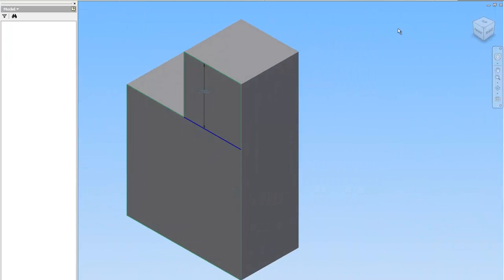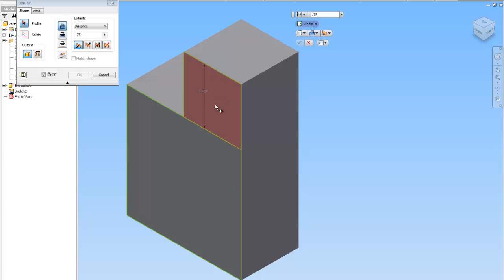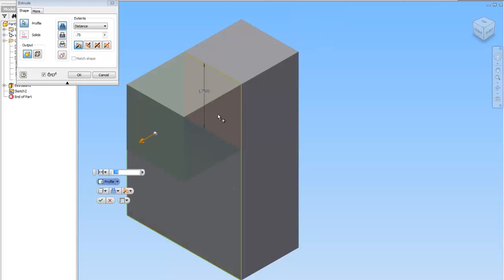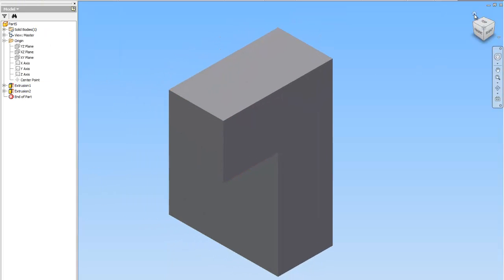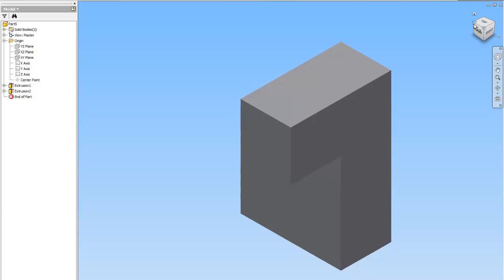I'm going to finish the sketch. Click Extrude. And now I have to tell it which surface I want to extrude. So I'm going to extrude this surface. OK. And there is my puzzle piece.